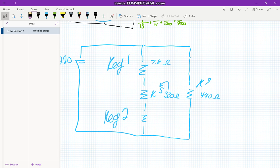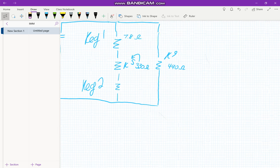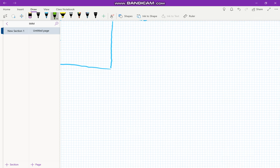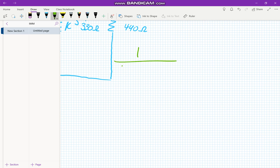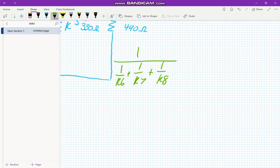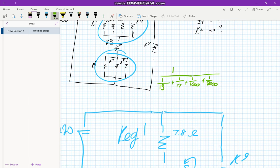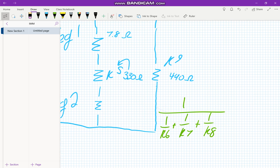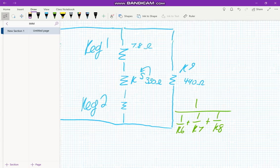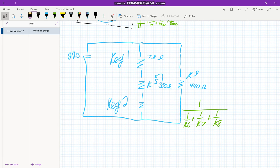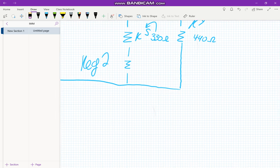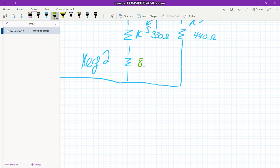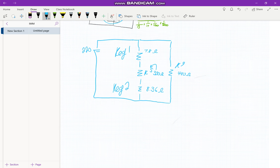So now we need to find our REQ2 utilizing the exact same formula we did before. It's going to be 1 over 1 over R6 plus 1 over R7 plus 1 over R8. There are only three resistors in that parallel circuit, so we only put three resistors in this parallel resistor formula. So once we do that, you should come up with the following answer of REQ2 is equal to 8.36 ohms.